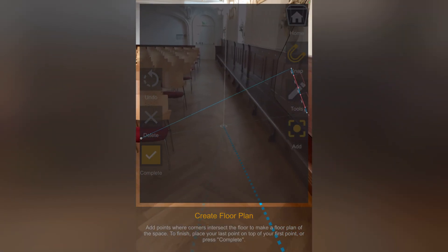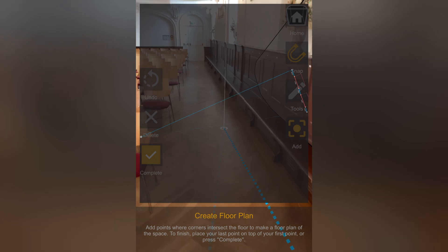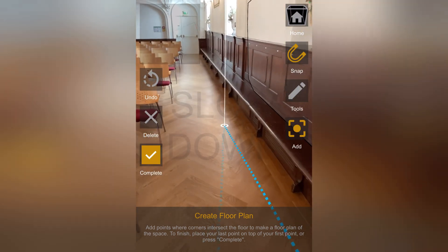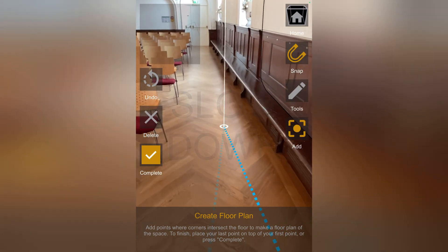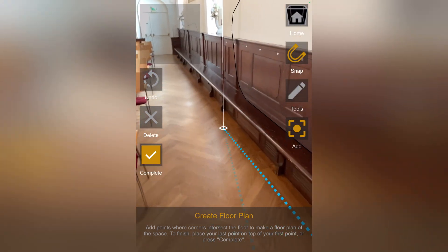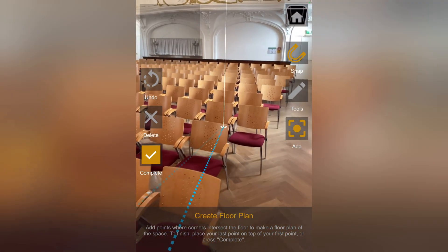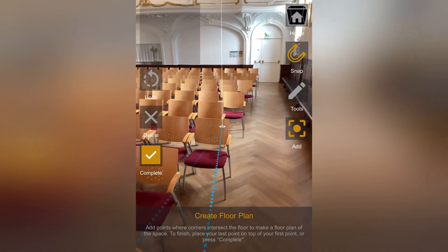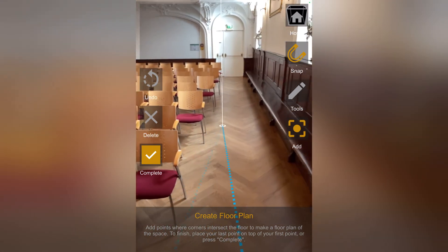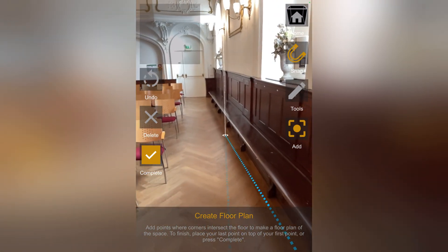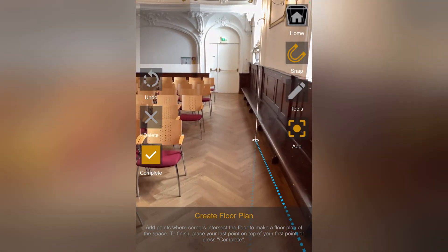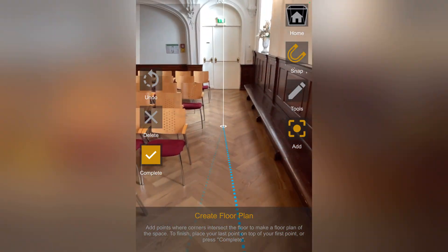If your points start shifting, the app needs more context. Scan additional details in the area and move slowly. The app will readjust once it gathers enough information. I'll speed up some parts of the video for you.